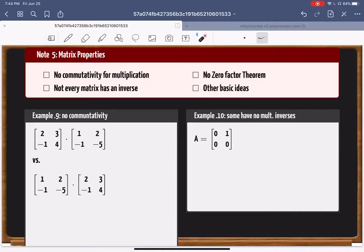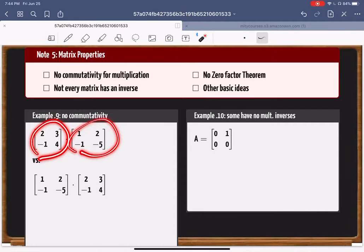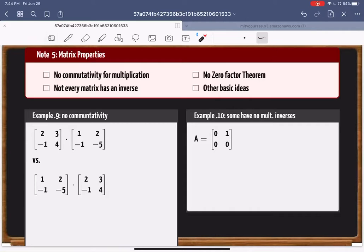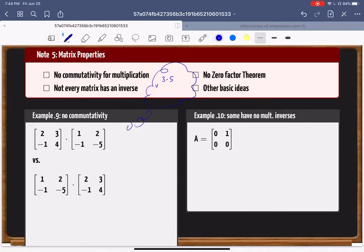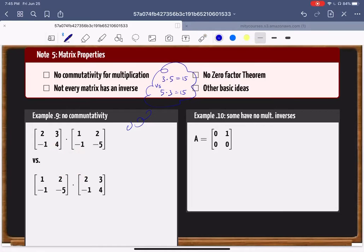I took this matrix times that one, and I want to compare what happens when you switch the order. This is analogous to real numbers: three times five versus five times three — both give fifteen, so real numbers commute under multiplication. Now in the world of matrices, if I have a matrix times another and then switch them, will I get the same answer? Let's multiply and check.